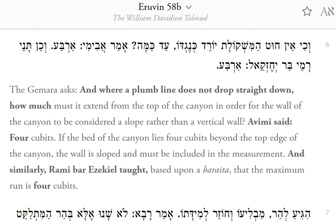The Gemara asks: where a plumb line does not drop straight down, how much must it extend from the top of the canyon in order for the wall to be considered a slope rather than a vertical wall? Avimi said: 4 cubits. If the bed of the canyon lies 4 cubits beyond the top edge of the canyon, the wall is sloped and must be included in the measurement. Similarly, Rami Bar Ezekiel taught, based upon a baraita, that the maximum run is 4 cubits.